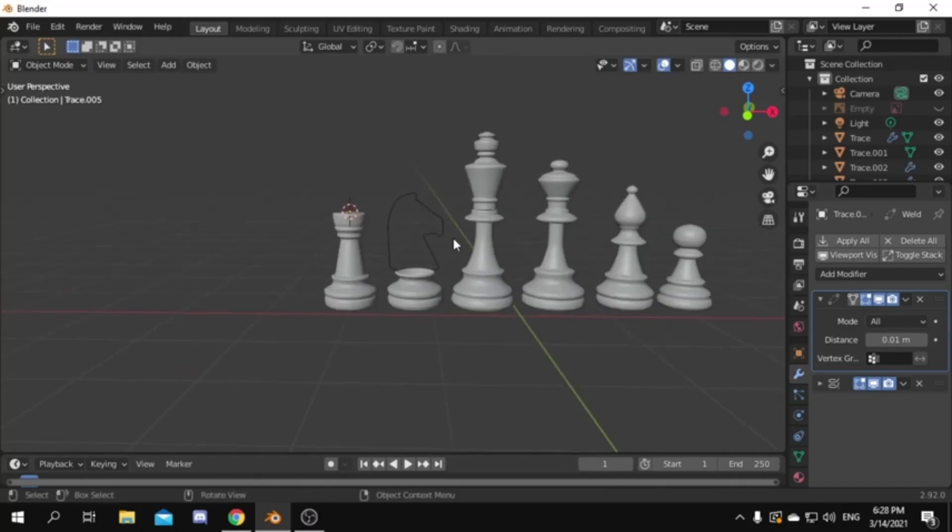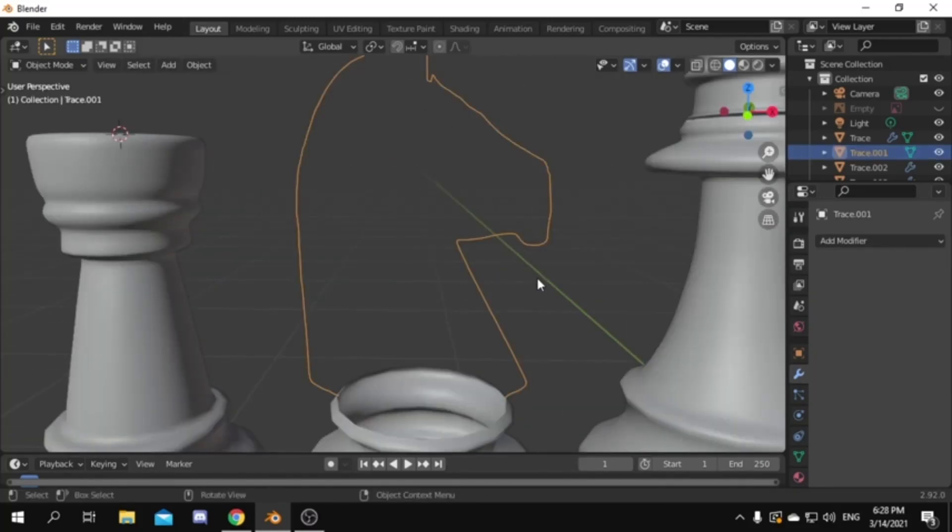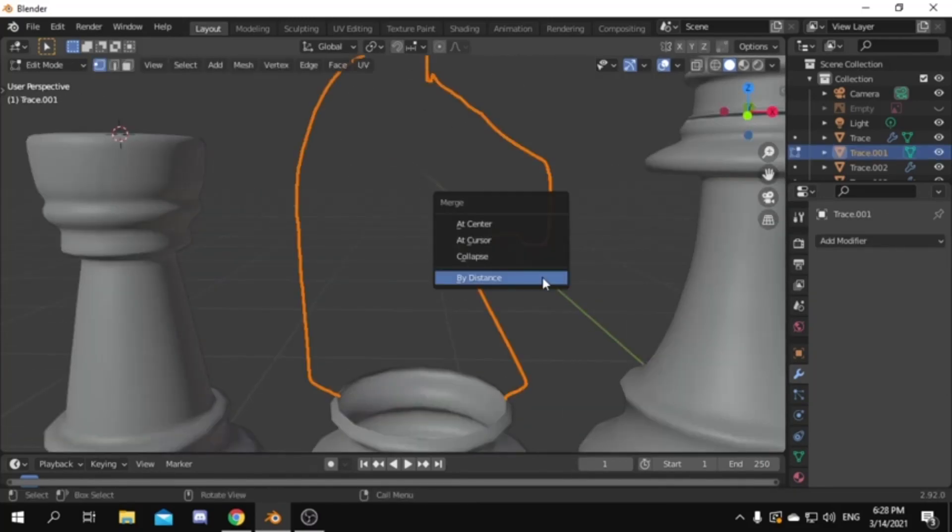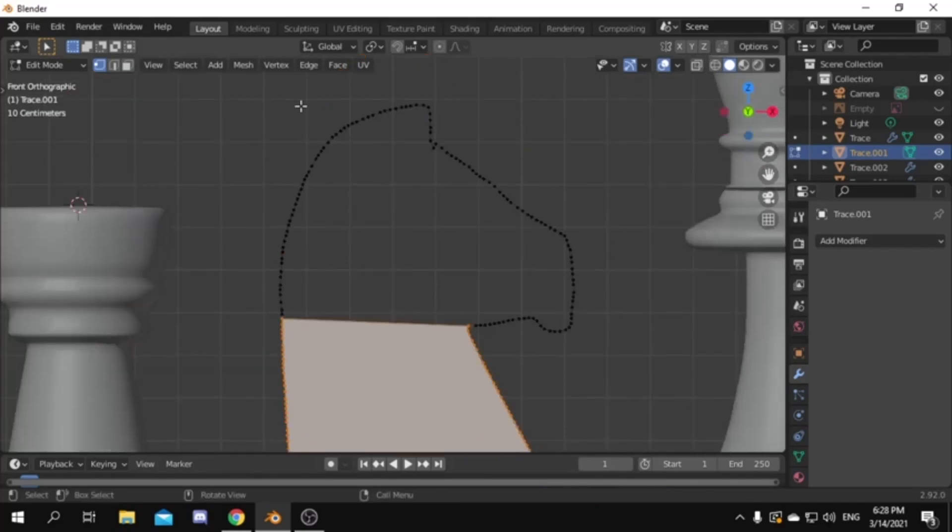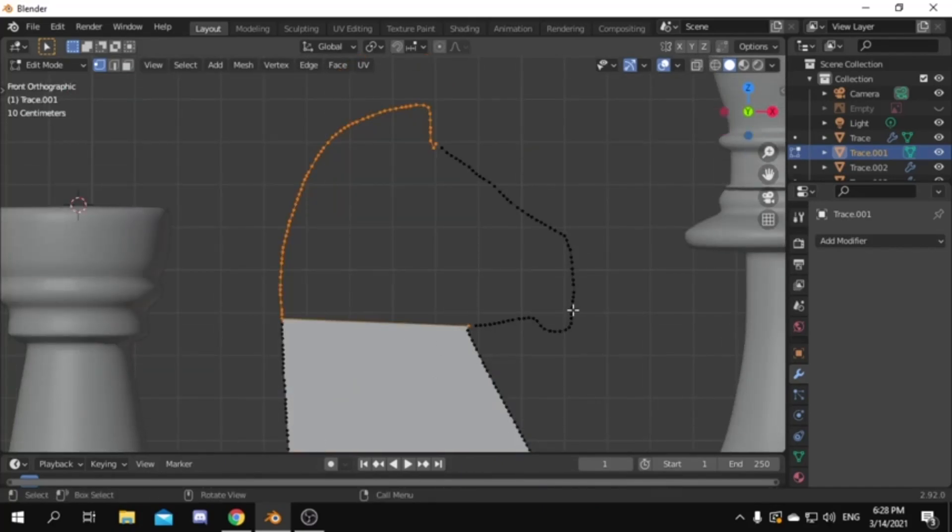Now to model the knight press tab to edit mode. Then control M to merge and change the merge value to .01. Now we are going to select each part to fill it.